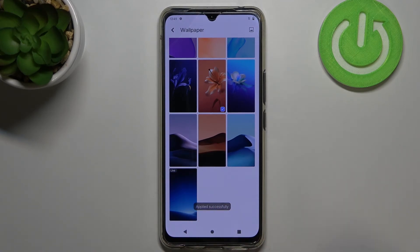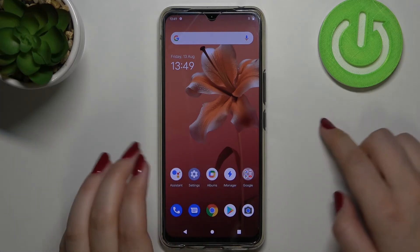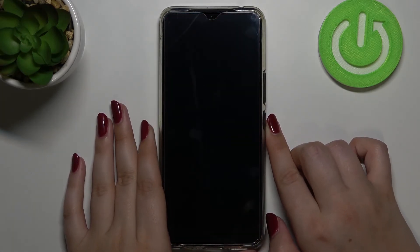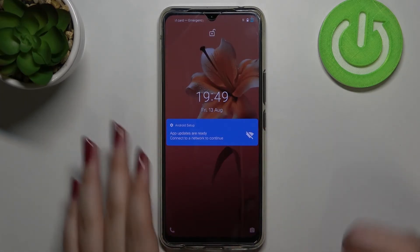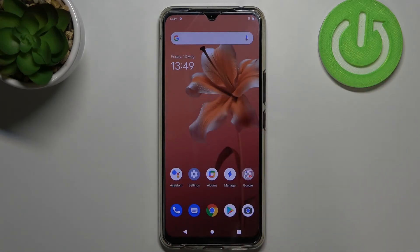We get a confirmation that it has been applied successfully, so we can go back and check. As you can see, it immediately appears on the home screen. We can also check the lock screen and the wallpaper is visible there as well.